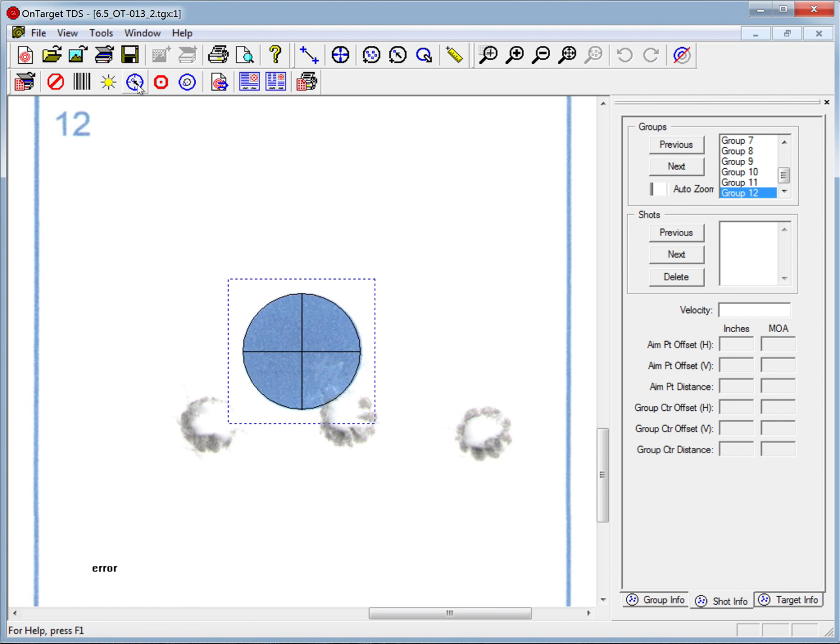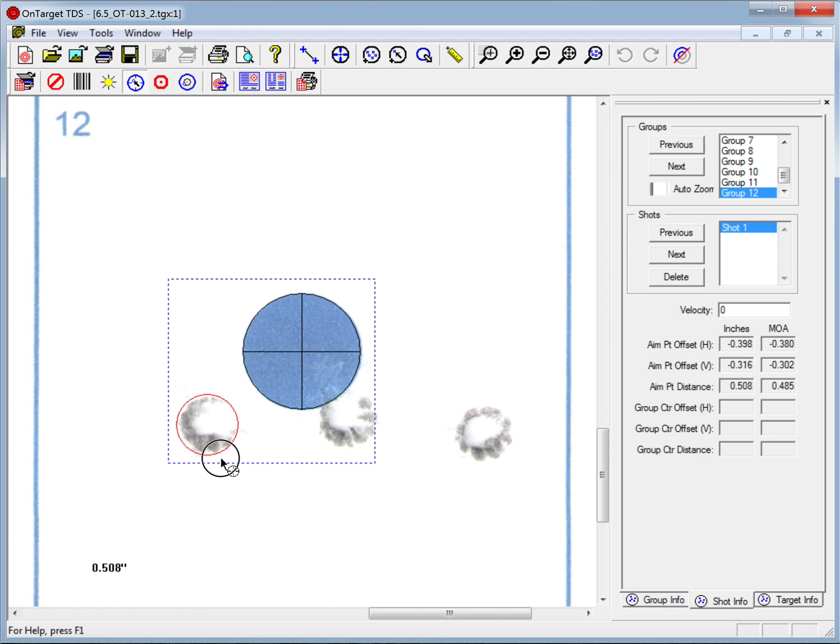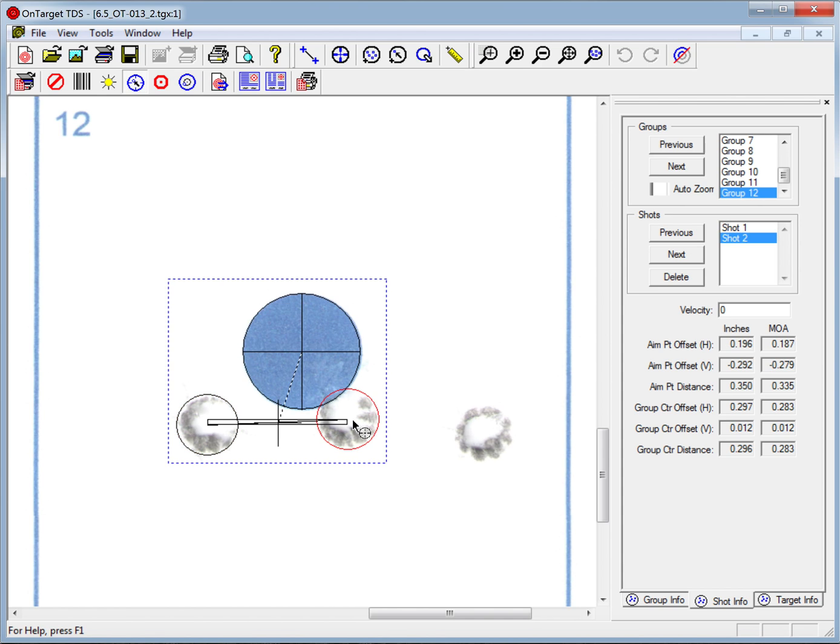I then go up and select the Hole Finder tool, move the cursor down close to, or put the pointer close to one of the bullet holes or on the bullet hole, and it automatically locates the hole and adds it to the group. You can see them being added in over here on the right to group 12.